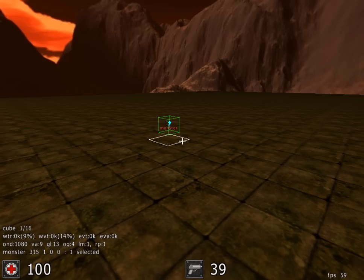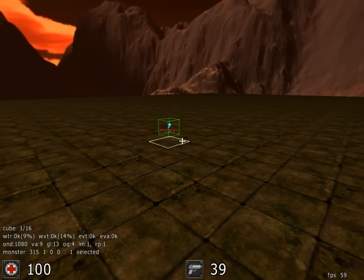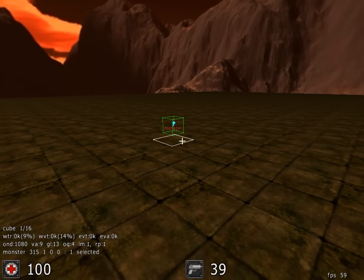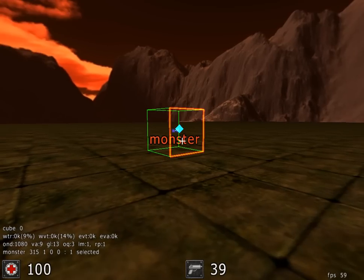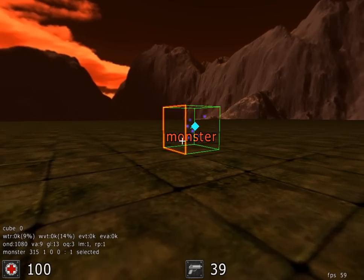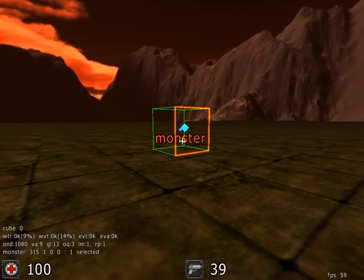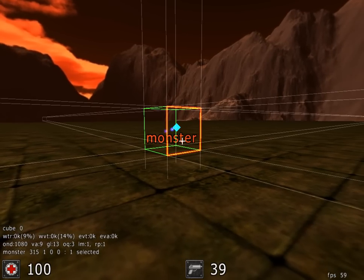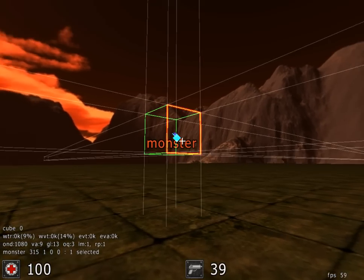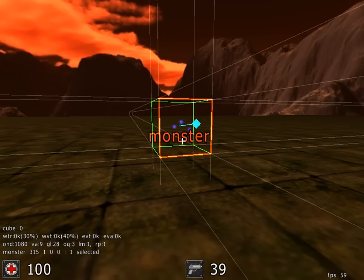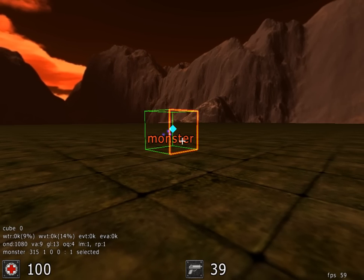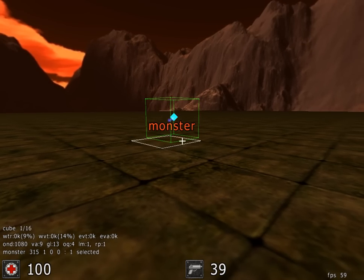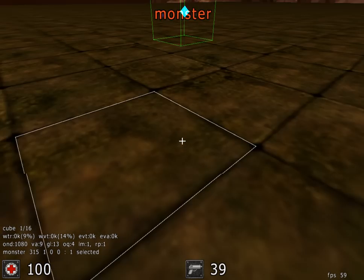We've added our monster and in edit mode you'll notice that it's shown in a green box with "monster" written in it, and you can click on that and move it wherever you like. That's the monster's starting position when you play the map.